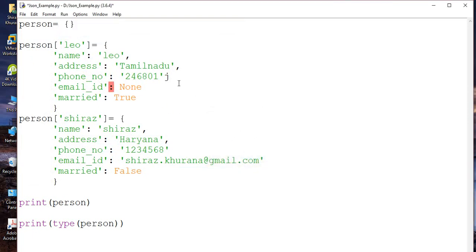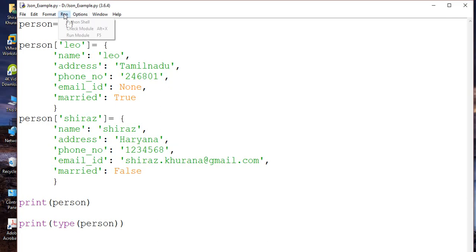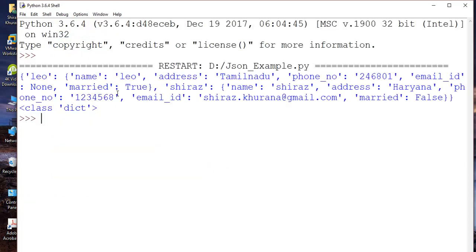Invalid syntax — I forgot to add a comma over here, over here, over here. Be careful about commas. This is the dictionary I have and it has printed that it has class dict.